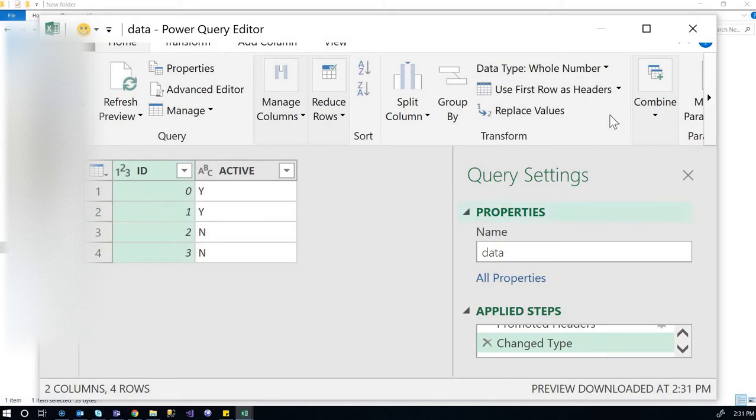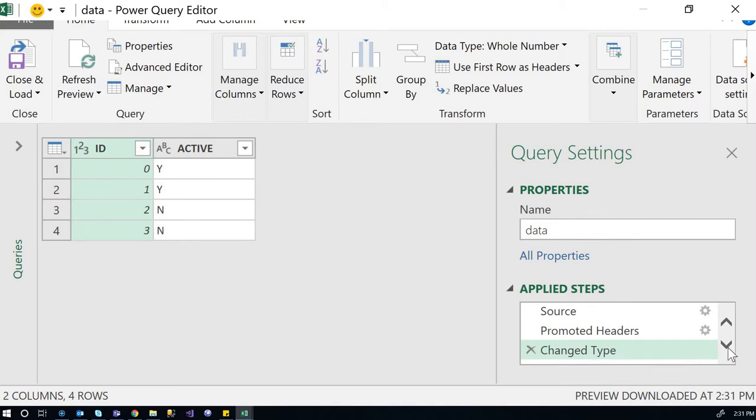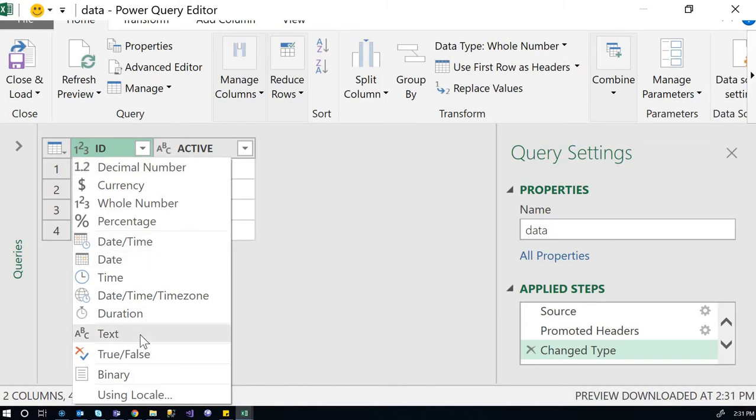And then we can see that there is a type change. See the column? This is a number instead of text. So we can change this text, change it back to text...